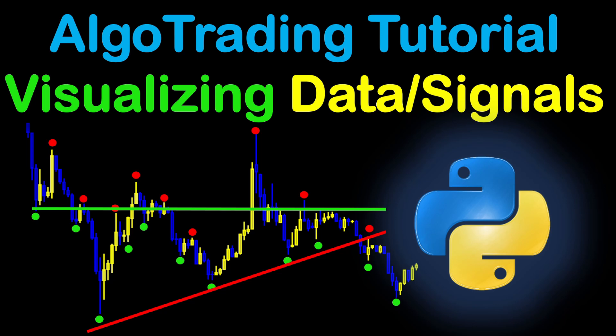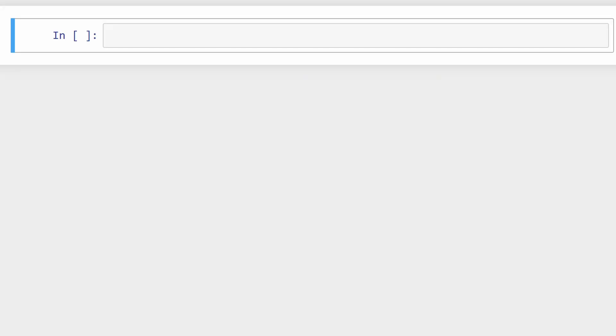This video is dedicated to data visualization. We're going to see how to plot price movements, candlesticks, moving averages, and how to add scatter points, lines, and other indicators on the chart. This is our Jupyter Notebook page.